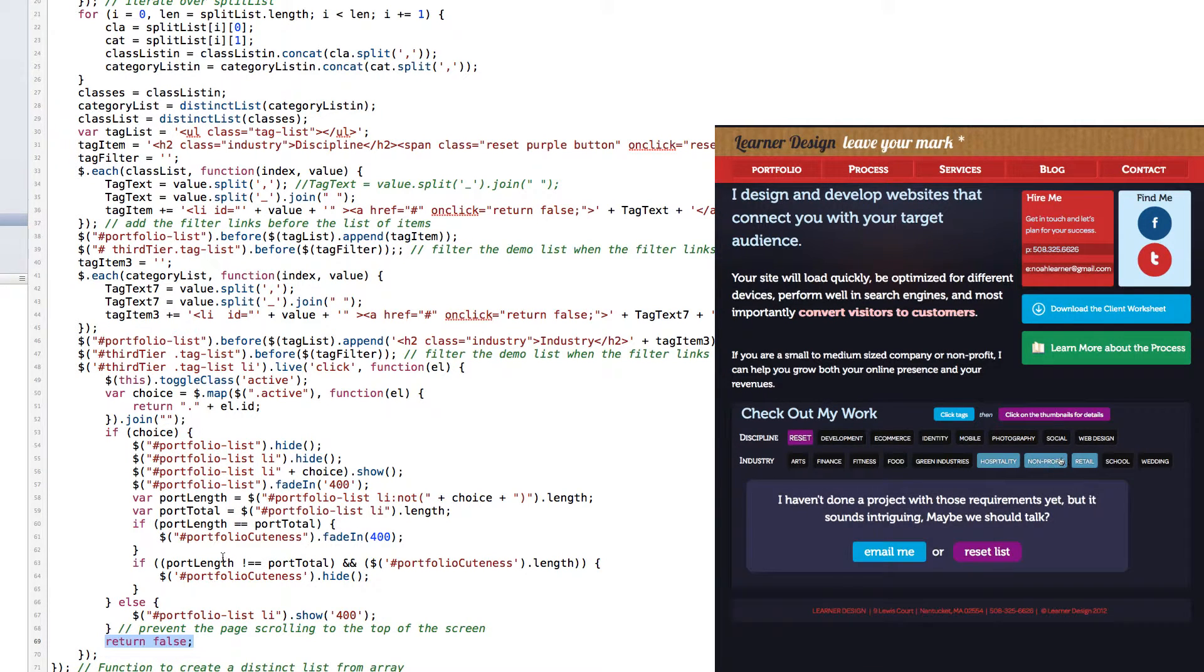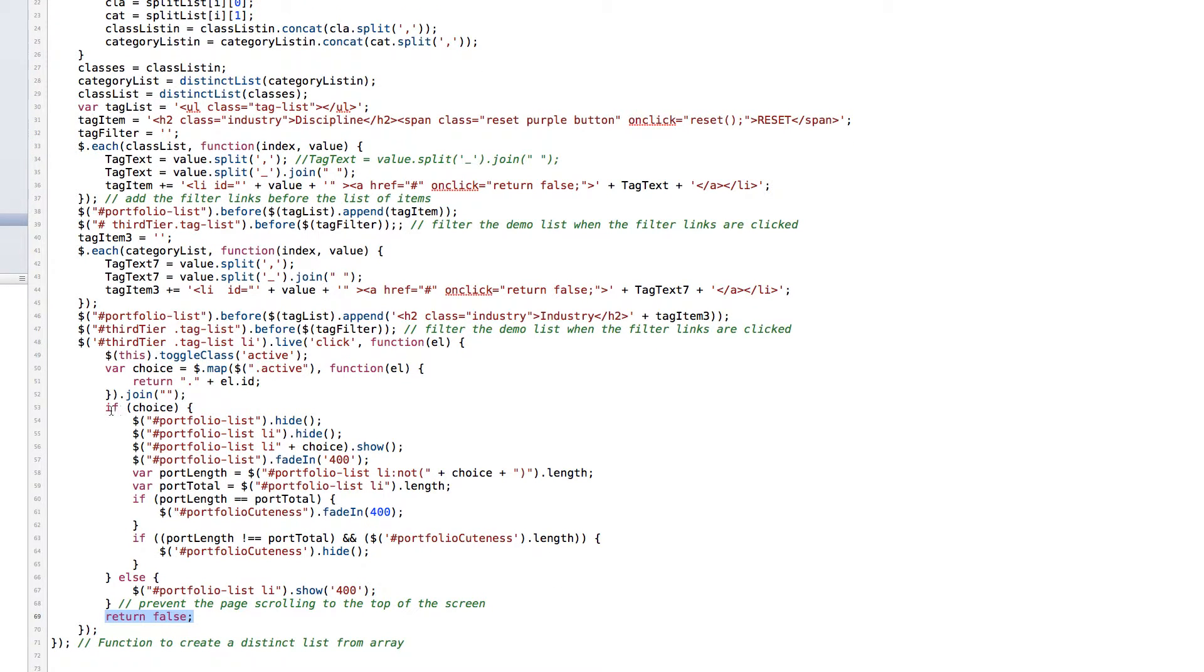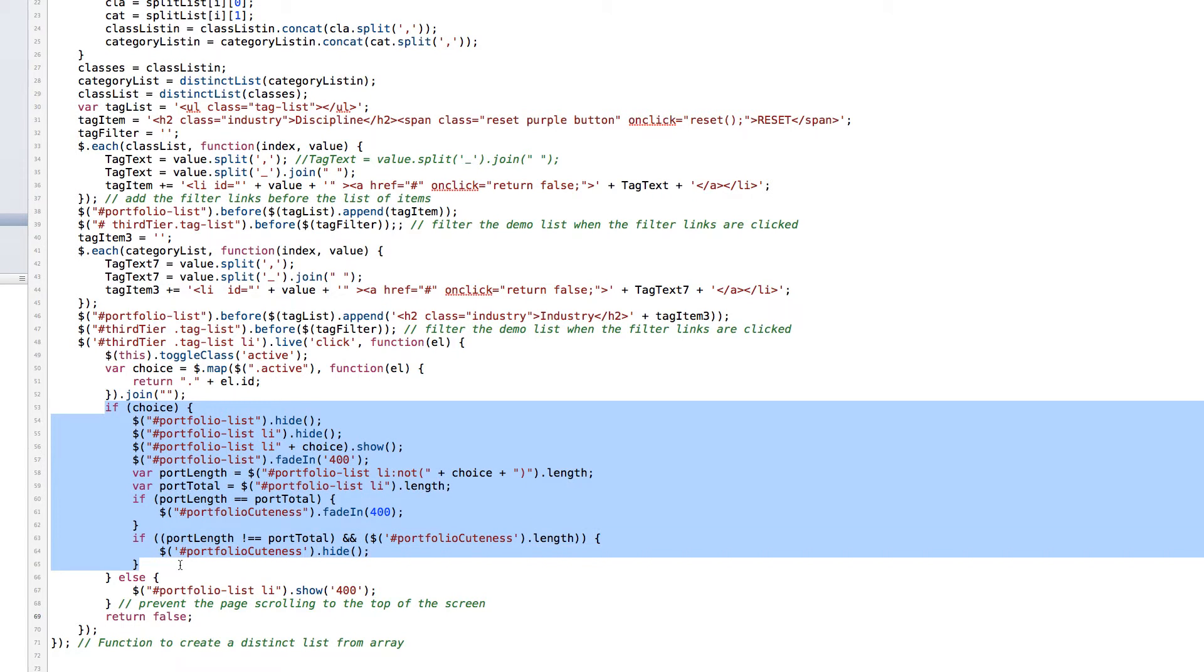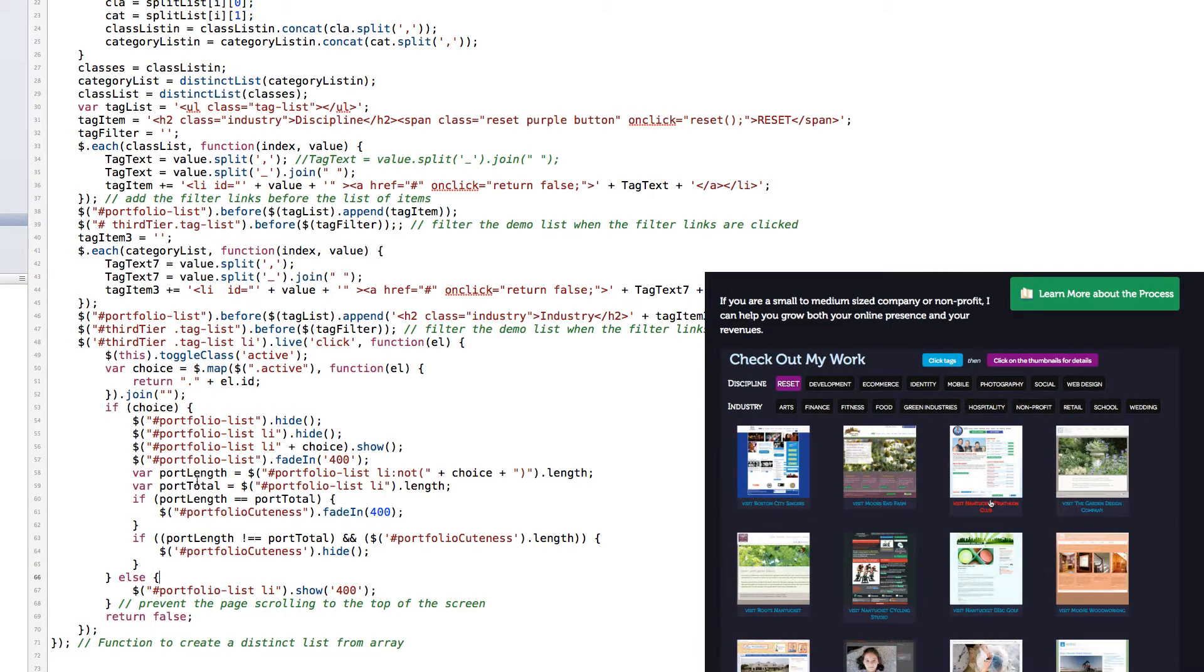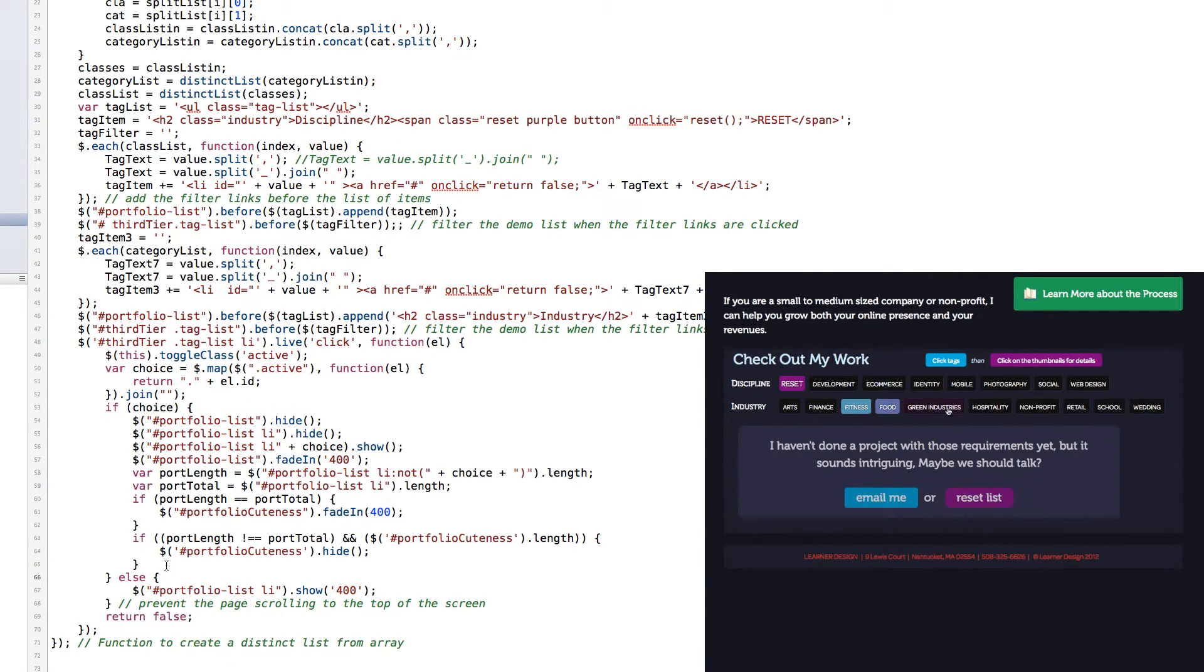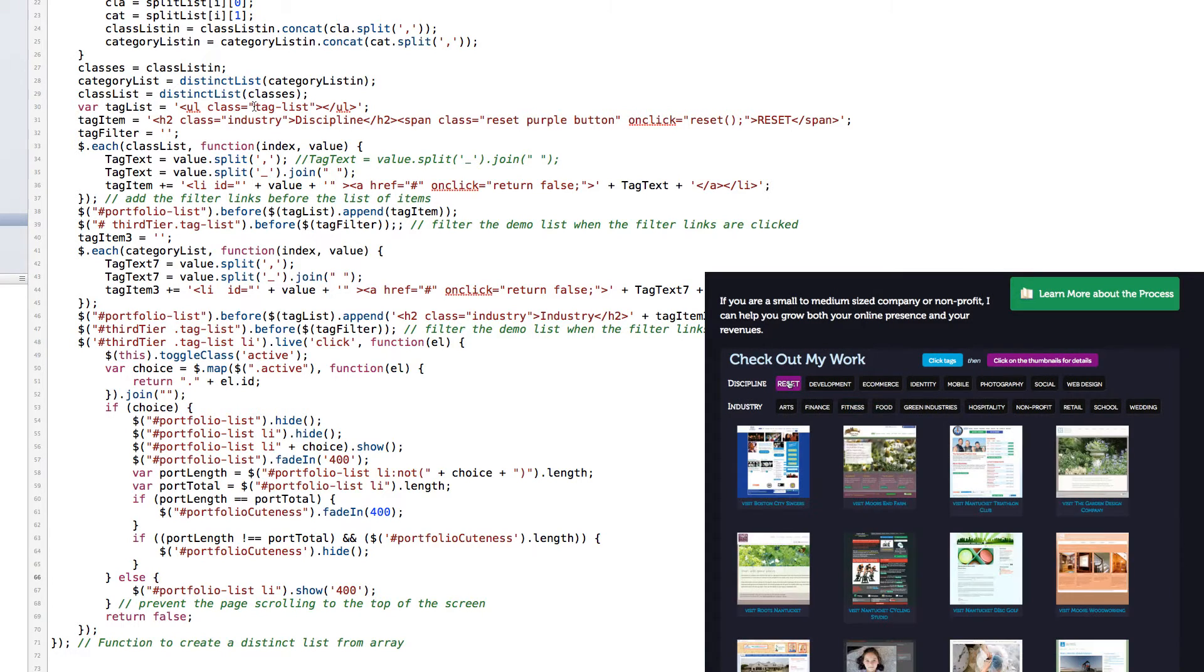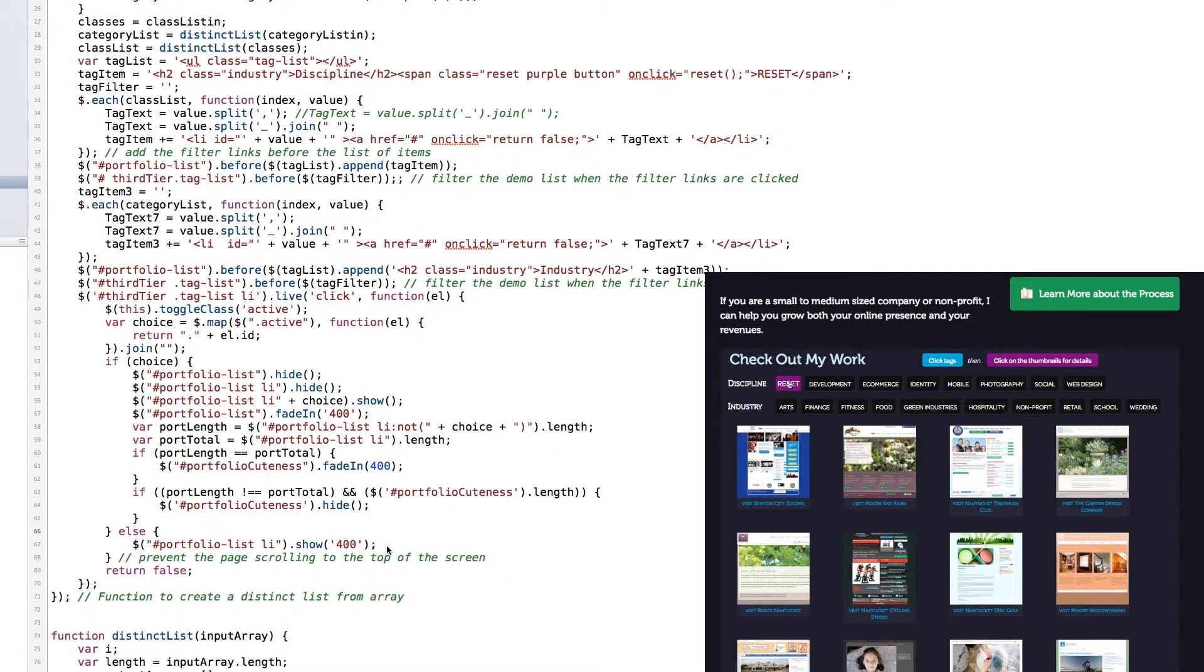And if they're not equivalent and portfolio acuteness is visible, it will be hidden. And if there isn't a choice, there's an else clause, which is that if none of the list items are active and are unordered list with a class of tag list, then all of the items below will be shown.